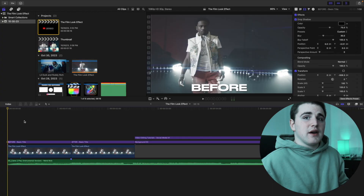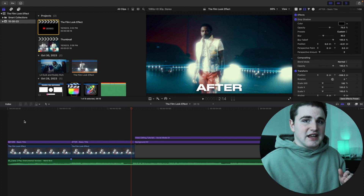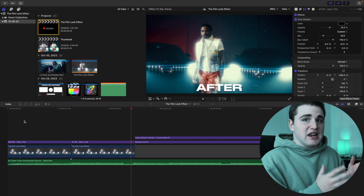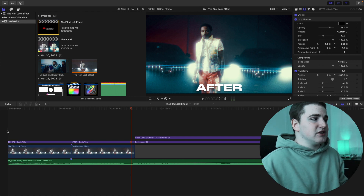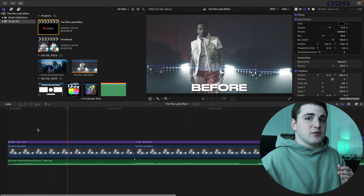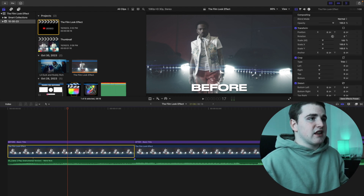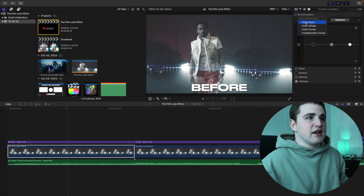Now let me show you how to transform this clip into the film look — it's really easy, really simple, and again it's very cheap compared to buying the Dehancer plugin for $400 or buying a vintage film camera. First, we're going to color grade the clip. Select the clip, go over to the color panel, and select the Color Board.